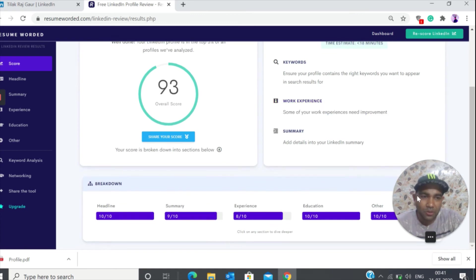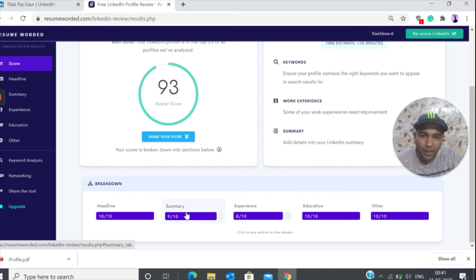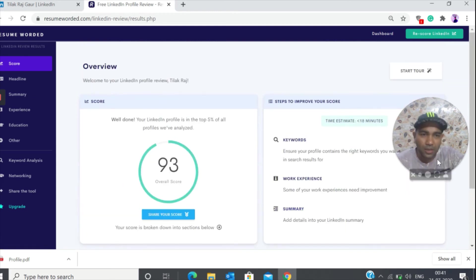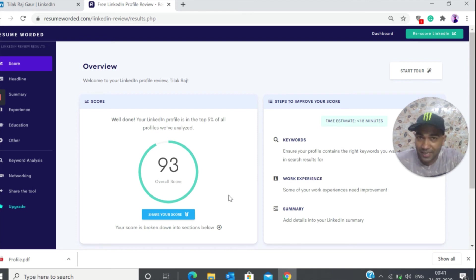You can also see where all these points are missing. Probably I'll have to work a little bit on my summary and skills and stuff like that. That can help in further increasing my LinkedIn profile score.